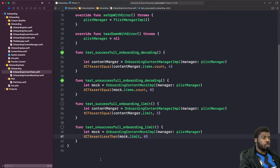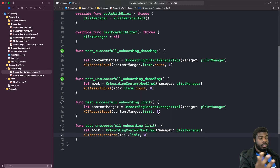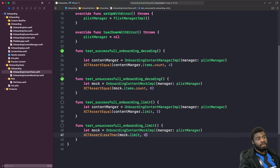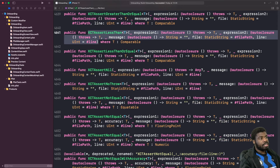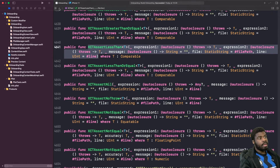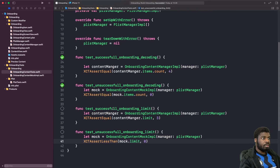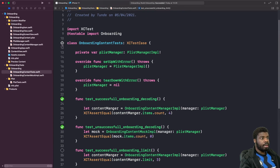The final tests check whether our limit is working in both the successful and failed states. We're testing that the limit for a successful decoding is three — because we have four items and programming starts from zero. In the unsuccessful test we're using a different assert: XCTAssertLessThan. We're saying that when our mock fails to decode, the limit should be less than zero — it should be negative one. There are many different assert options available, so check out the XCTest documentation. Let's run the whole class and see if all tests pass.